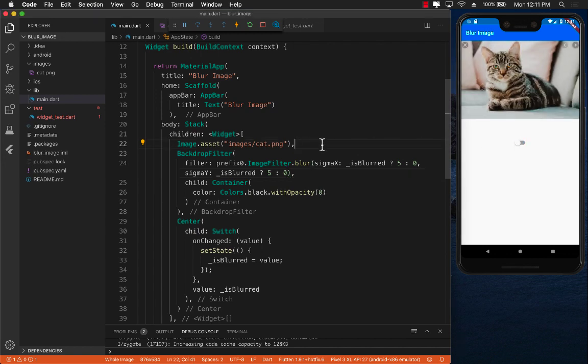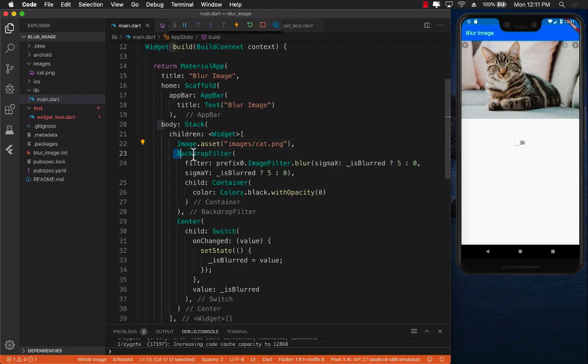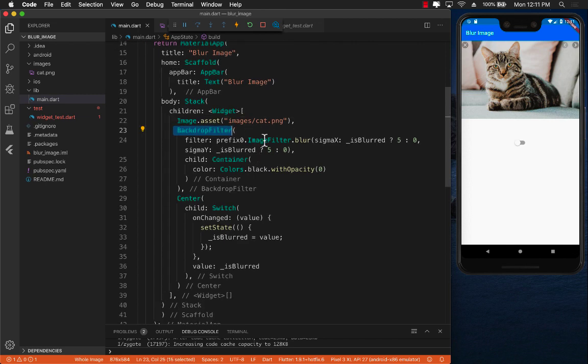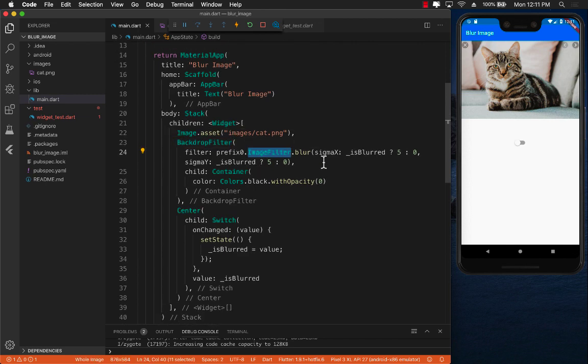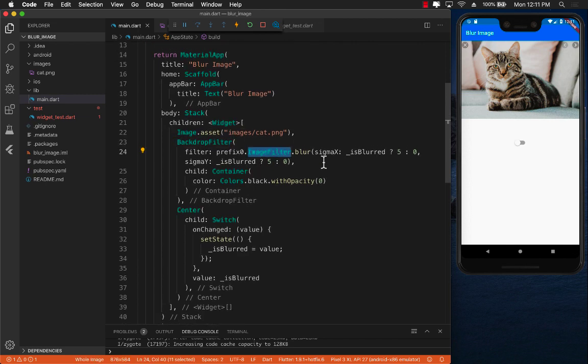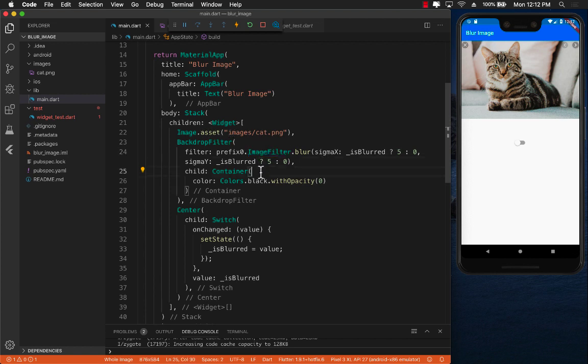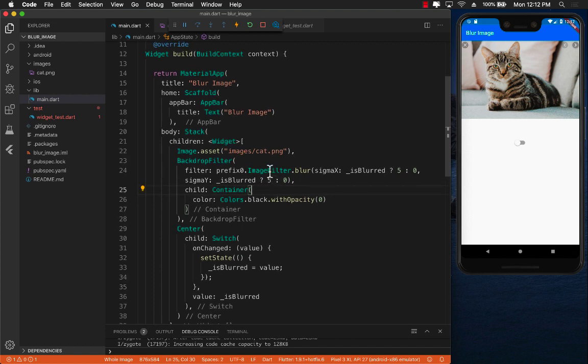All right, so there you have it. We have just created a very simple example of state and also we learned about the backdrop filter which allows you to perform image filter operations whether it's blur or some other image operation on a particular layer. All the controls inside the parent will be blurred or inside that particular area will be blurred.